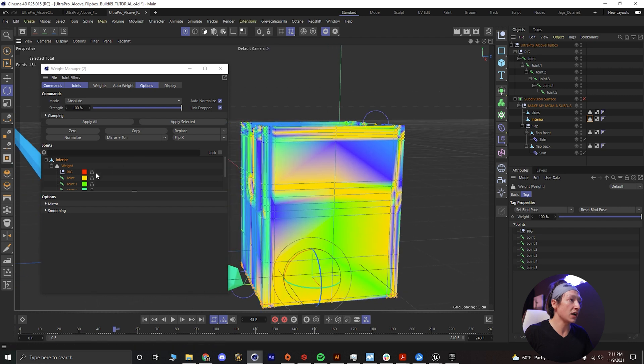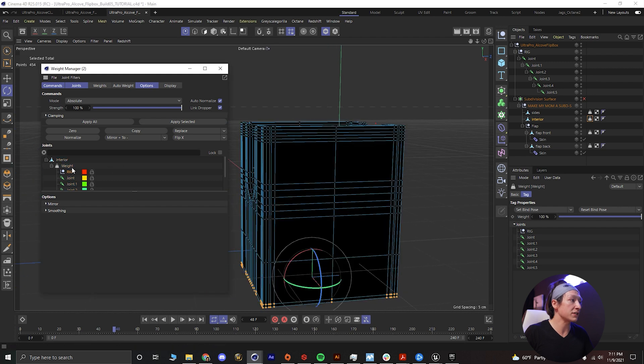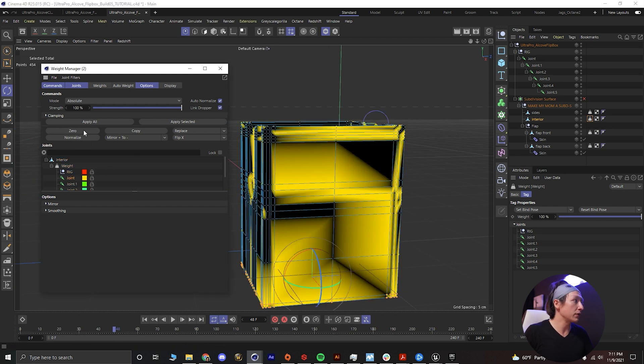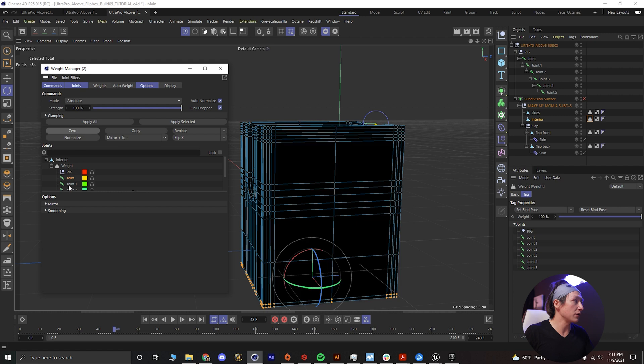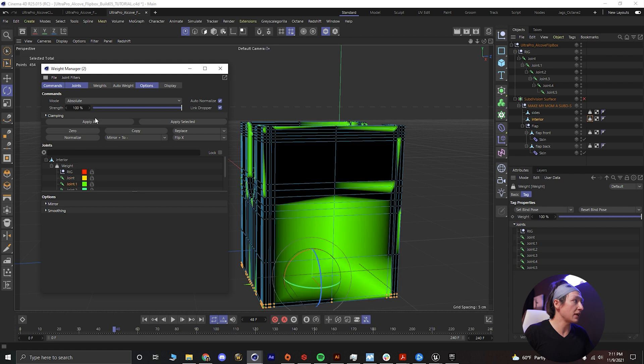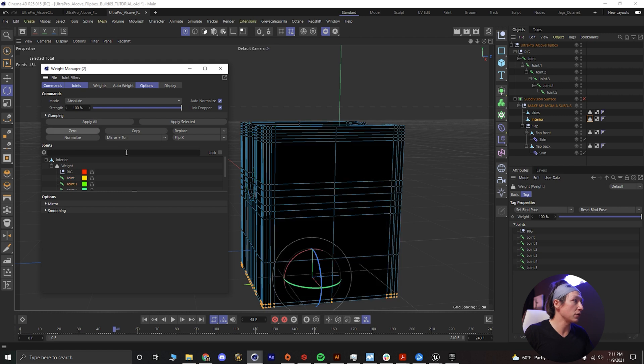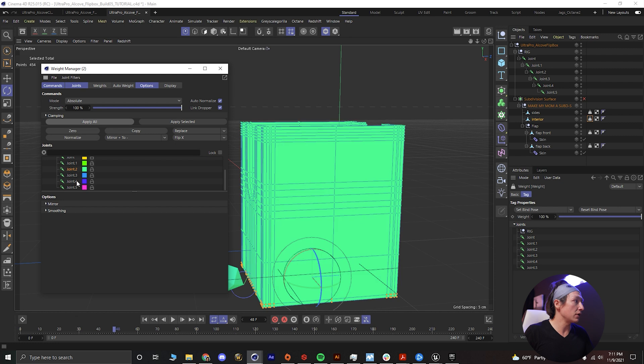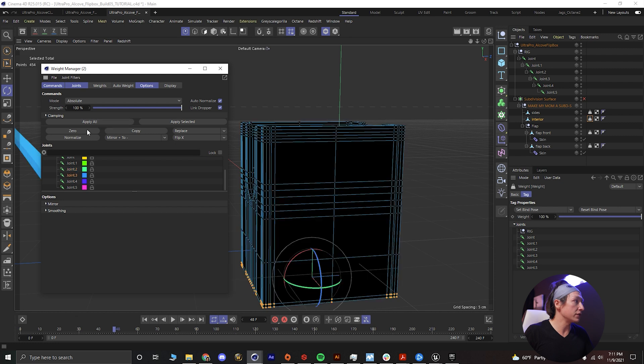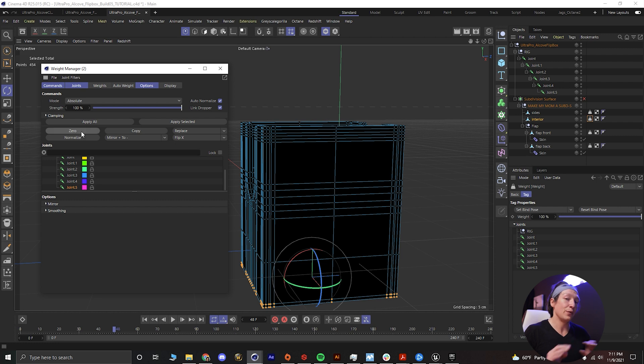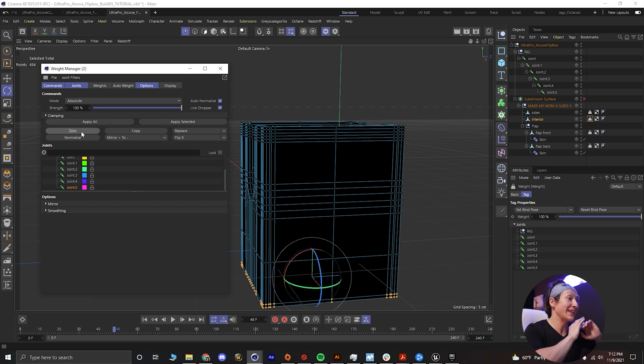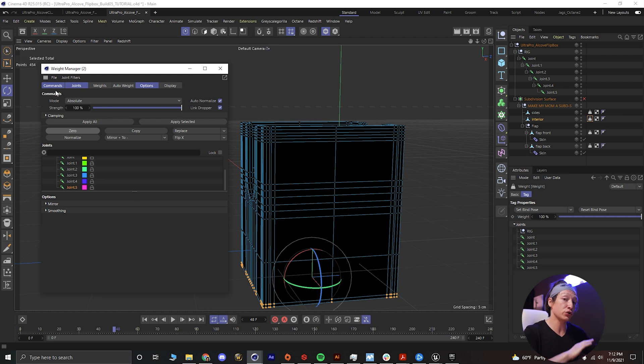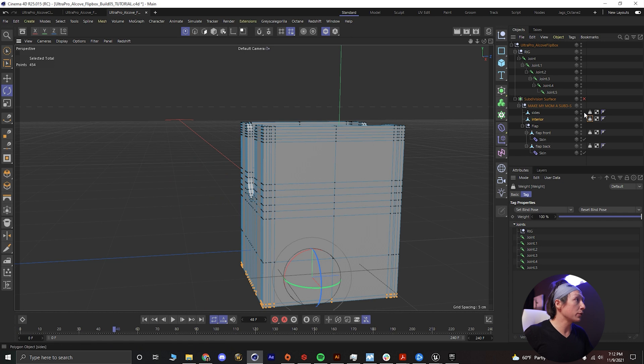And we can see there's a lot of weird funky stuff happening here. We can click on the rig and zero, then click joint and zero, join one and zero, and then join two zero, three zero, four zero, five zero. We don't want that weight to be affecting these static parts of the geometry at all.